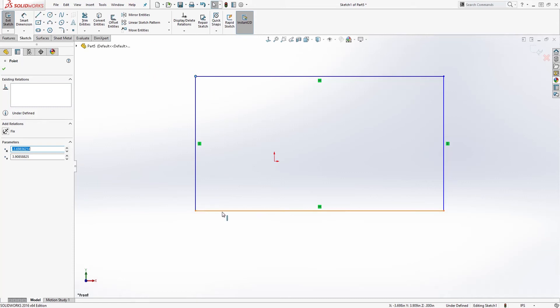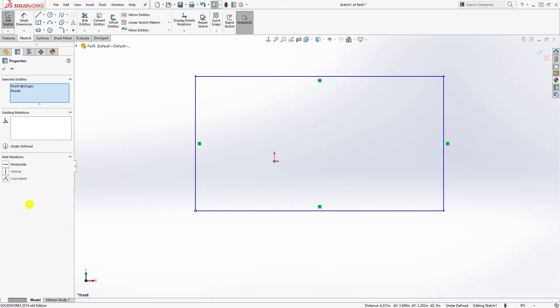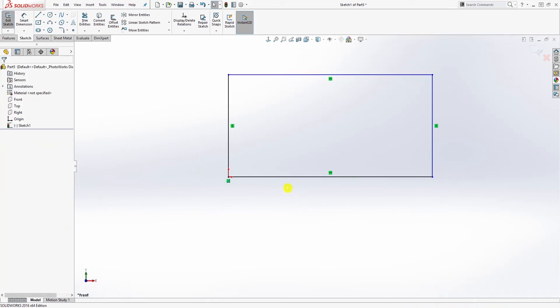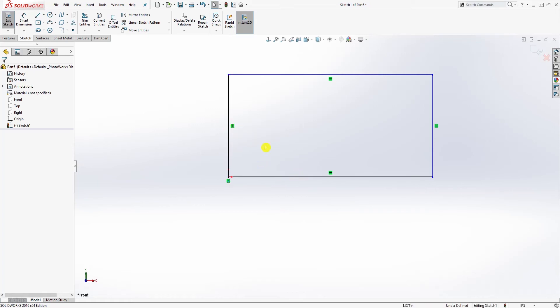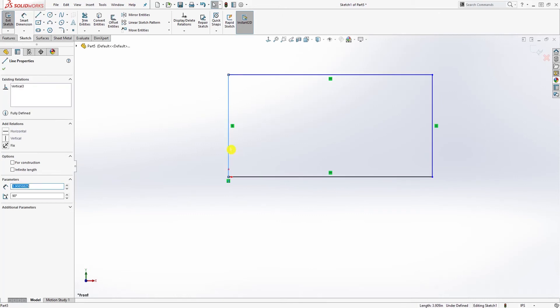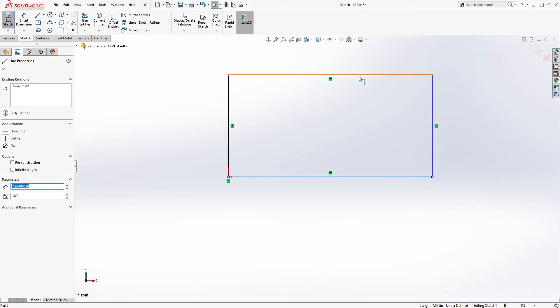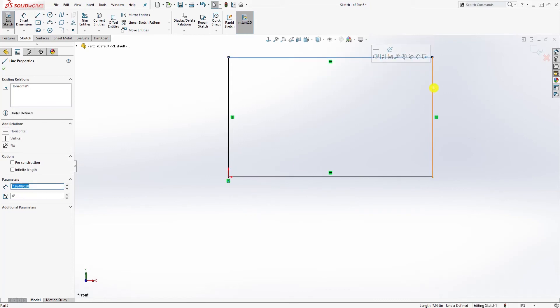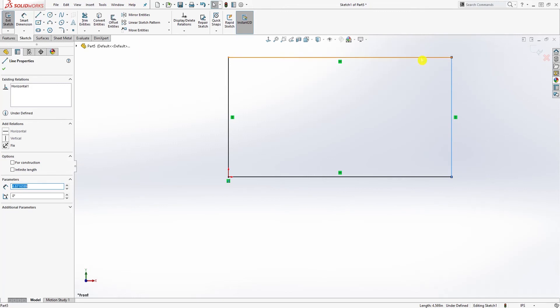The next thing we're going to do is constrain this corner to this origin point, so we'll add a coincident relation to it. Now you can see these two lines are black. Anytime in SolidWorks you see any line on your sketch is black, it means that line is fully defined, meaning I can't move it or drag it anywhere. But these other two lines that are blue, I can still move and drag them anywhere.